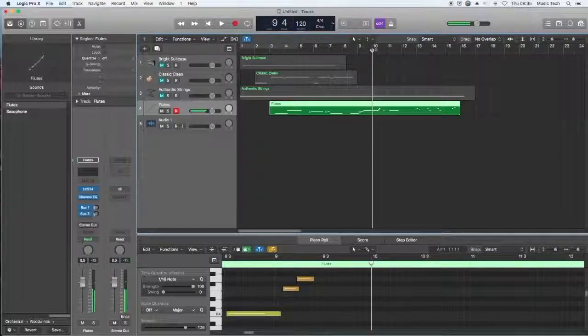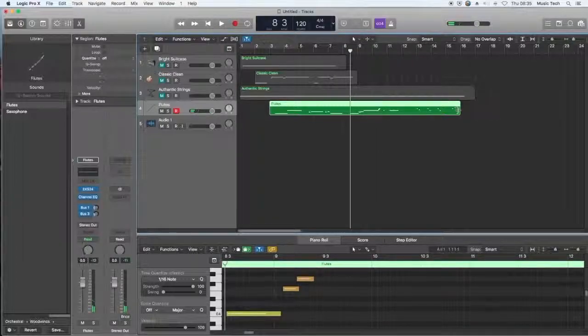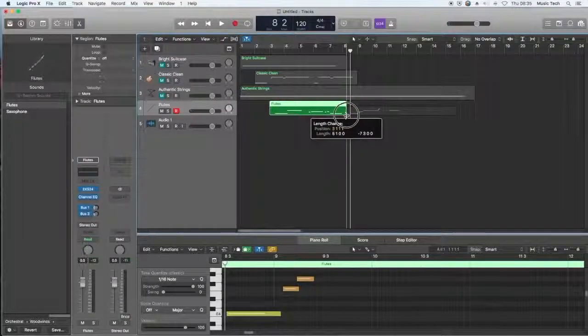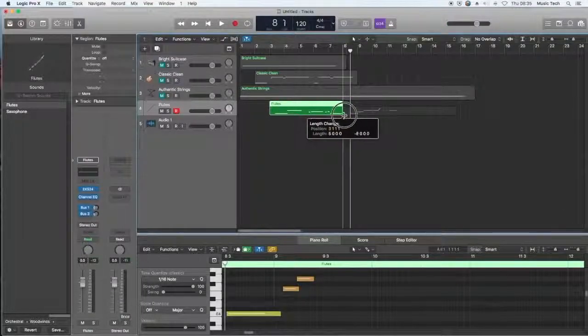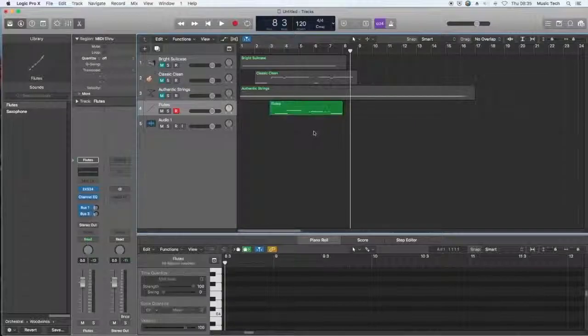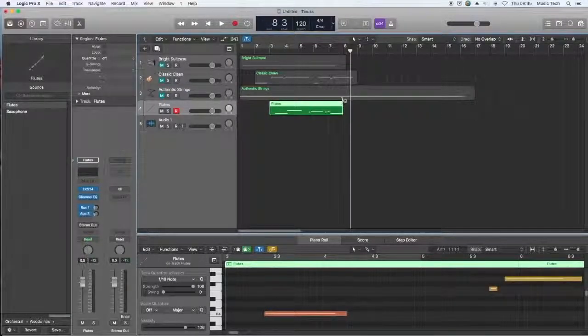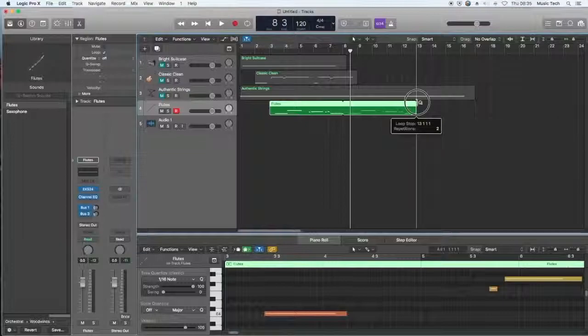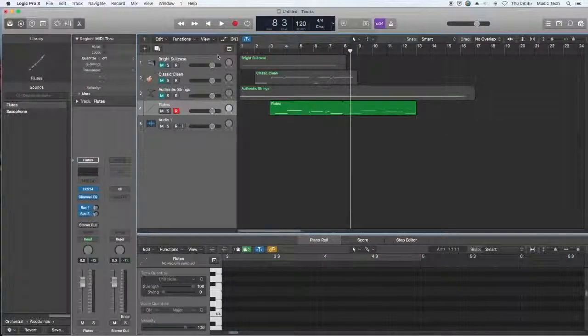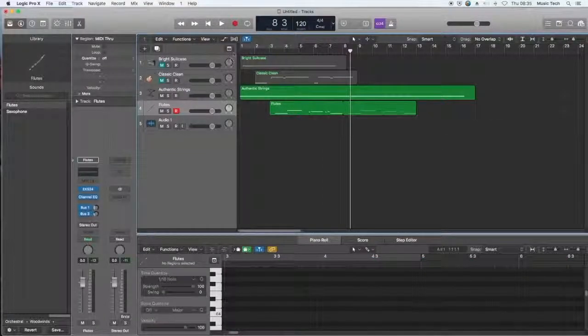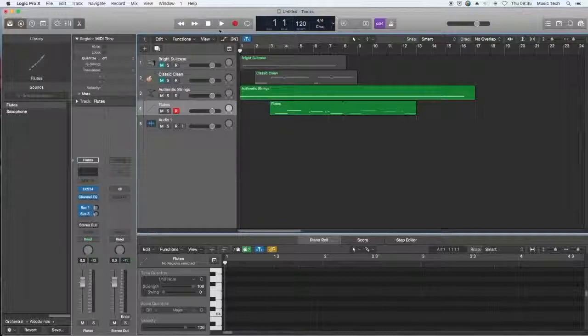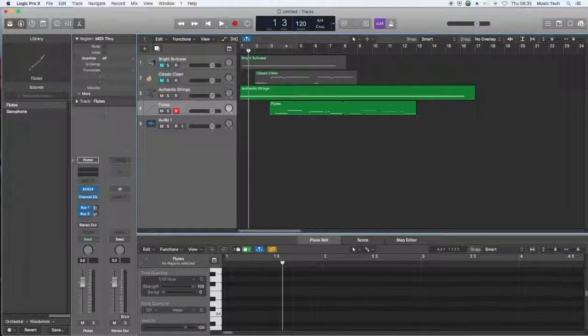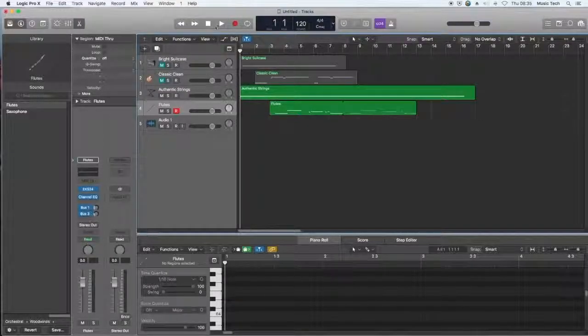I actually prefer just that beginning bit, so I'm going to just delete the rest of that for now. And I might have that repeating itself. Okay, turn the string drone back on and have a listen to that. Rewind all the way.